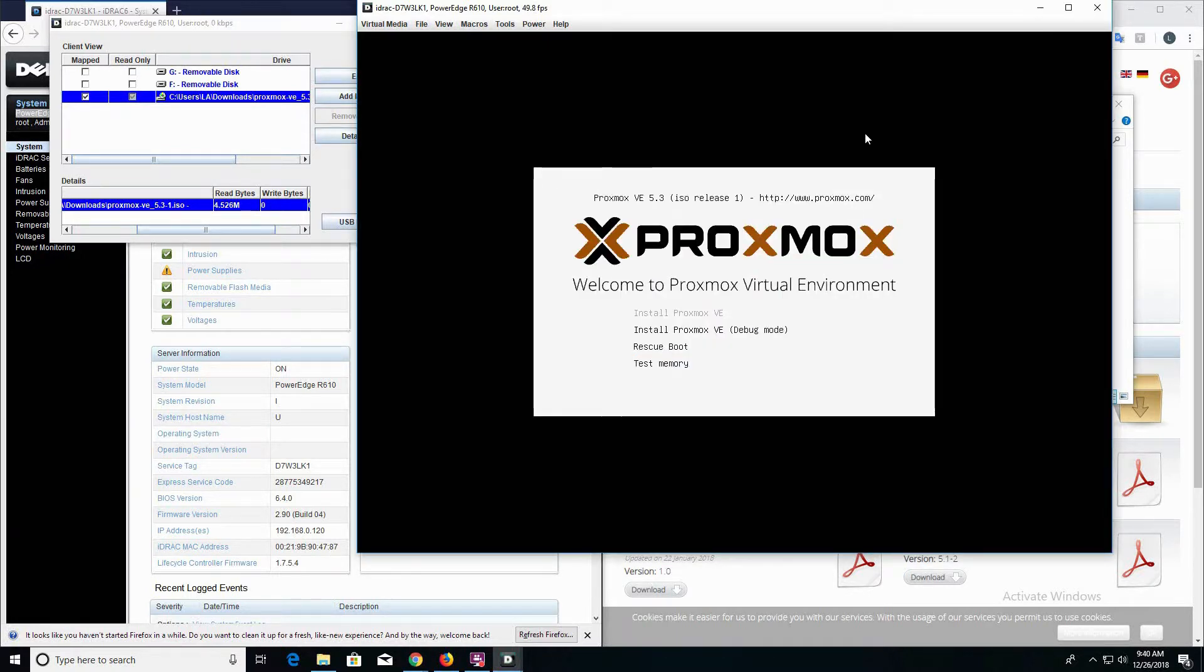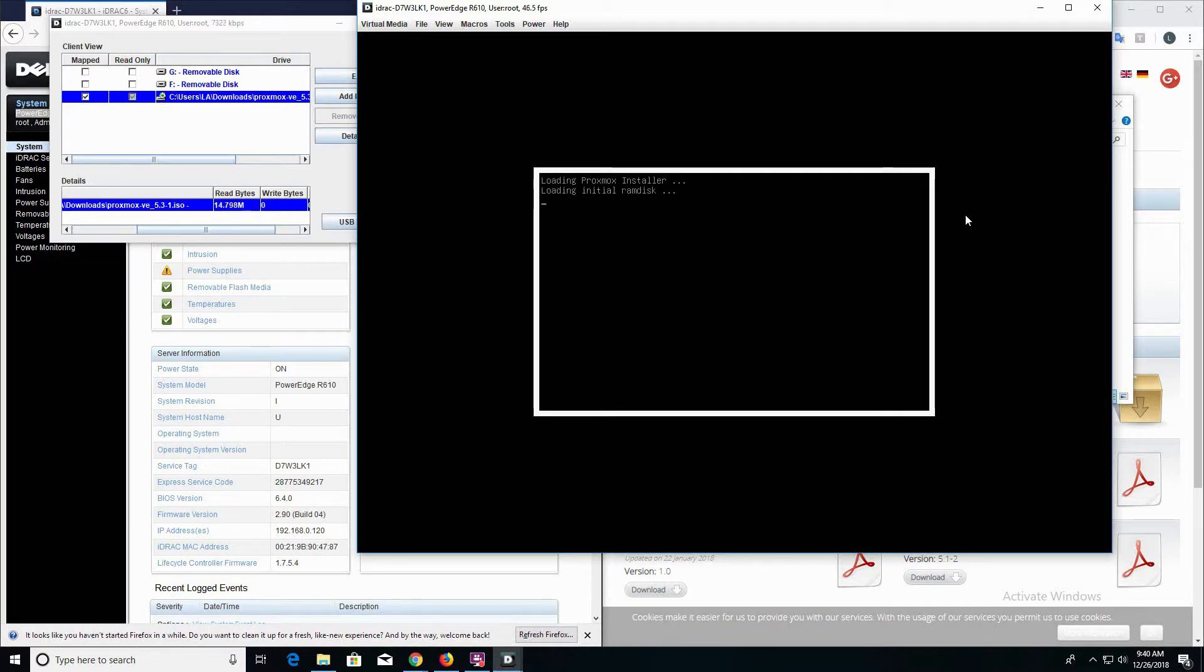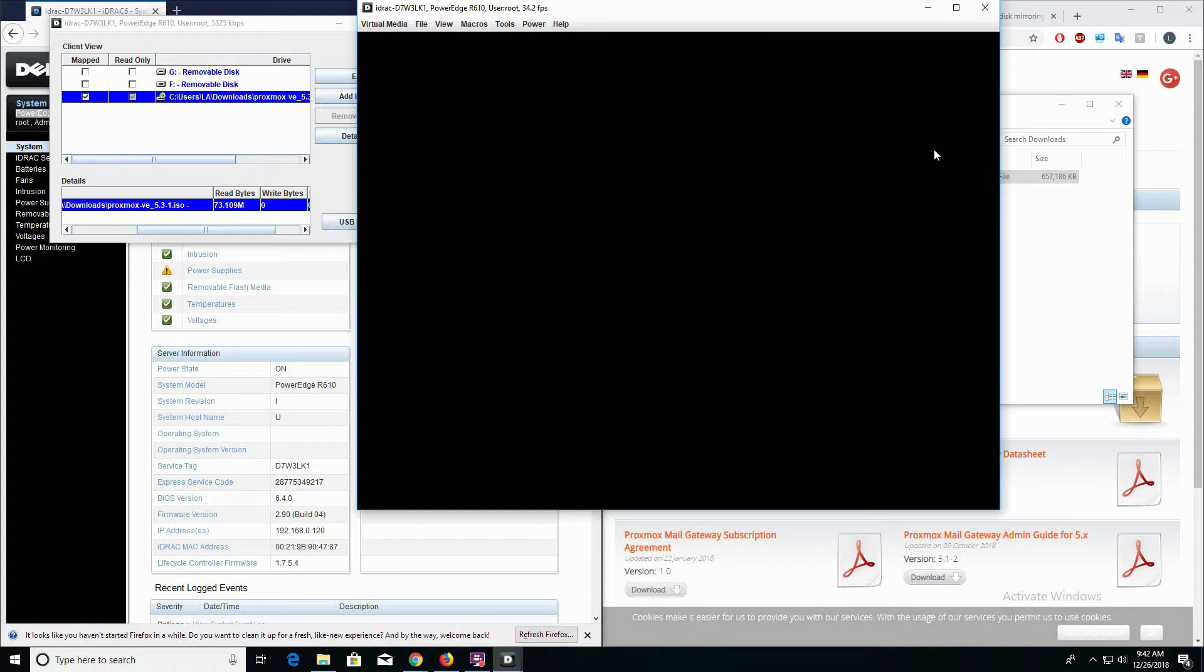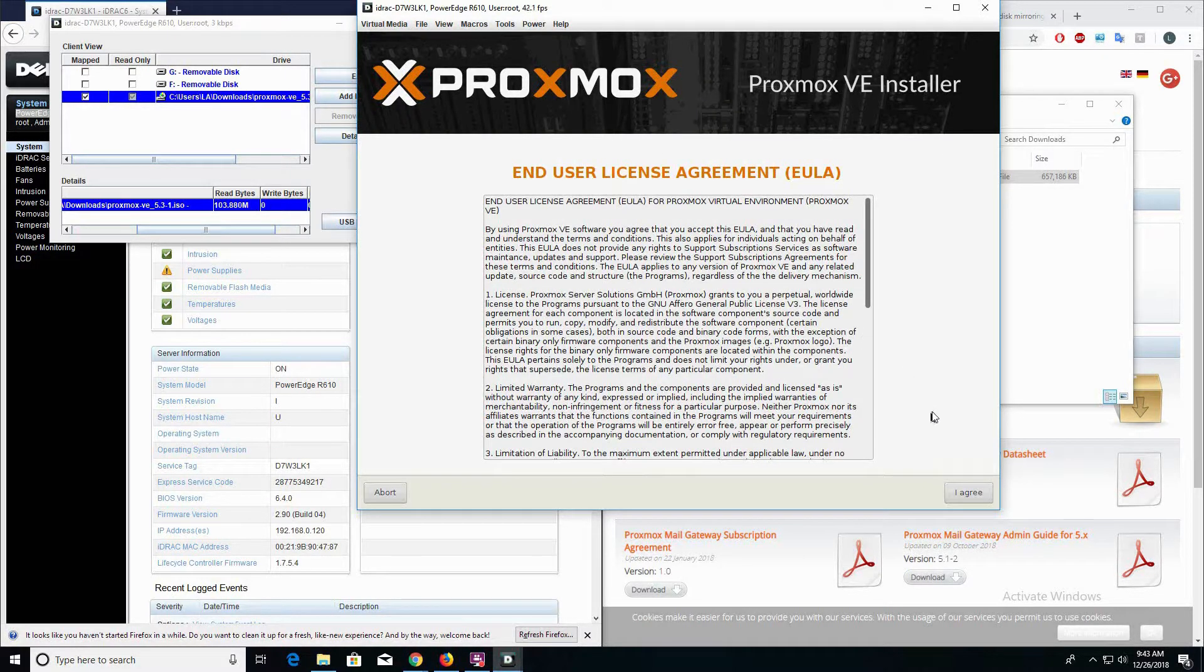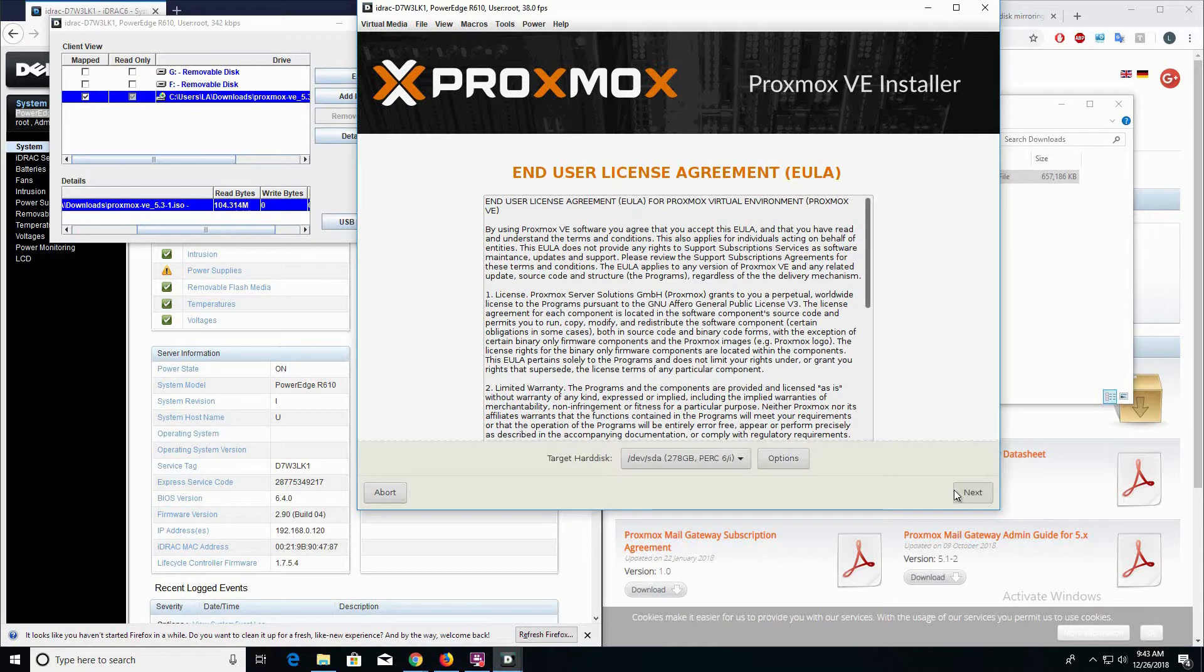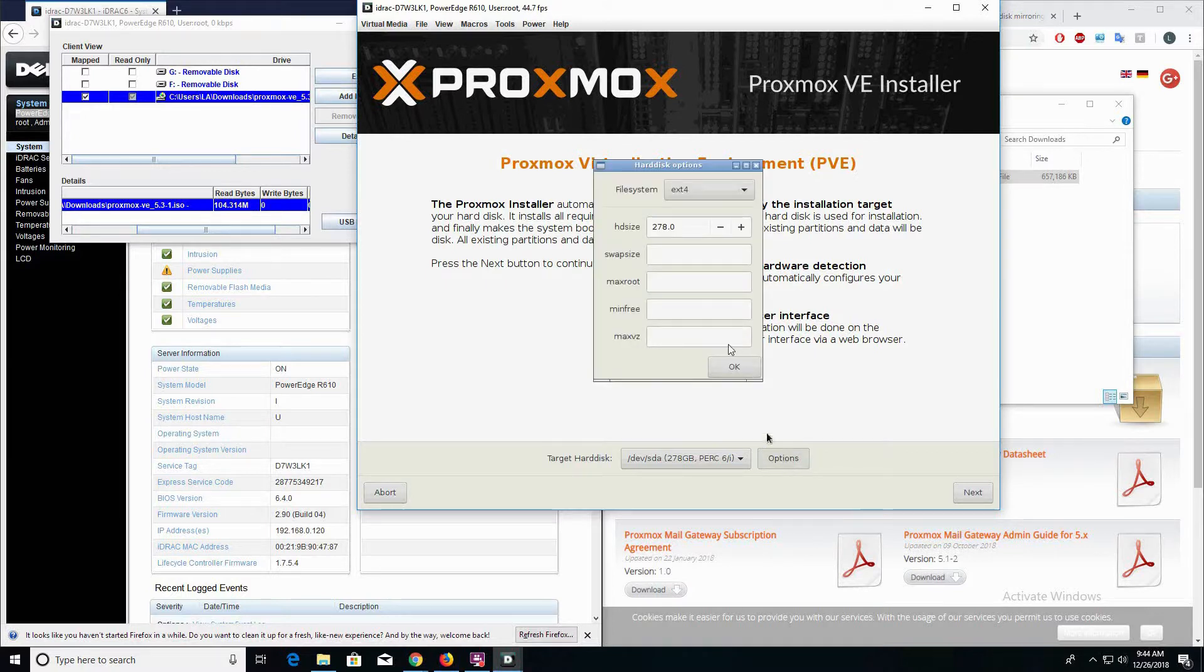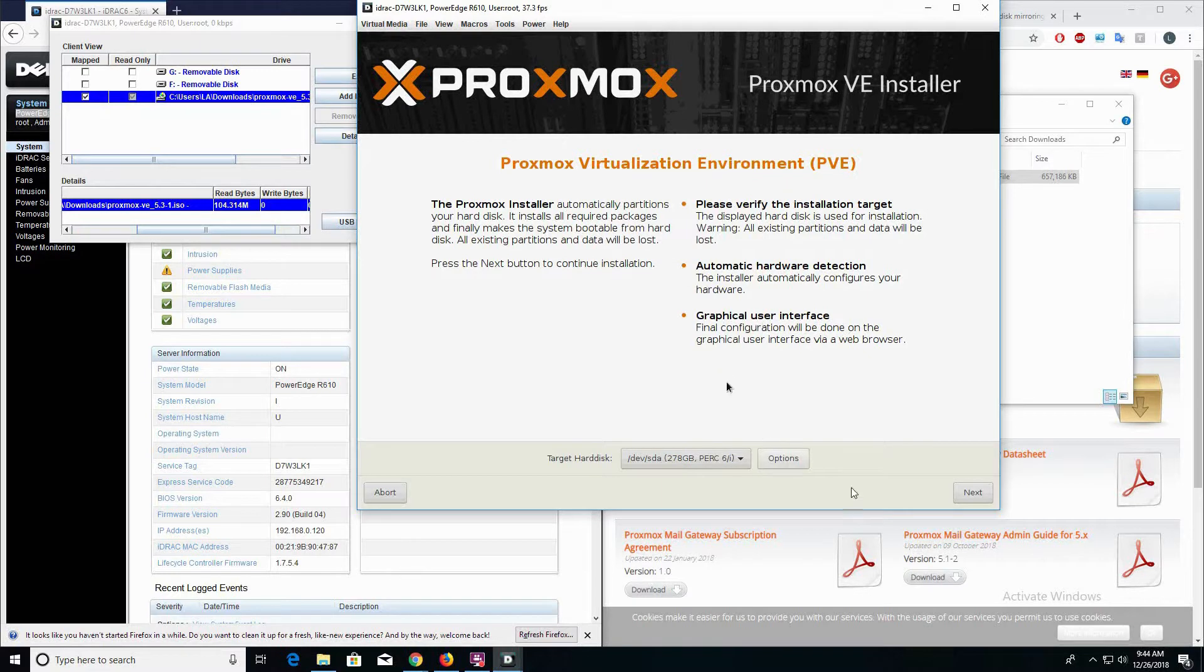Now we're in the Proxmox installation wizard. Our PowerEdge server rebooted, and it's booted directly into the Proxmox installation. We're going to go ahead and click on Install Proxmox VE. Here we have the end user license agreement. We'll click on Agree. In this next step, we're going to select our target hard disk. We've set up the RAID configuration for this target hard disk. In the options, you have the option of changing the file system as well as adjusting hard drive size, but we're going to leave everything as default. Click on OK and next.